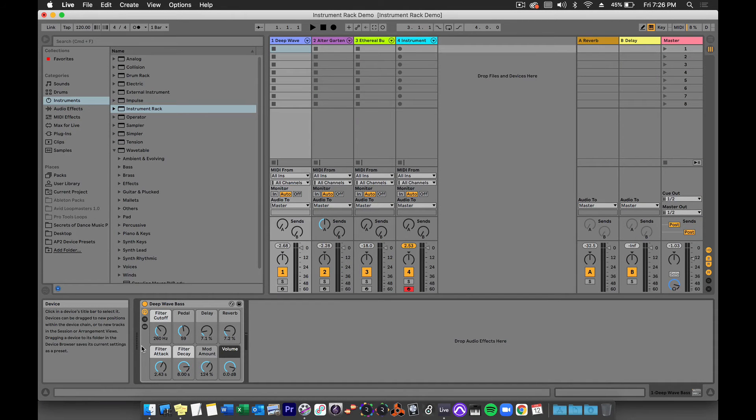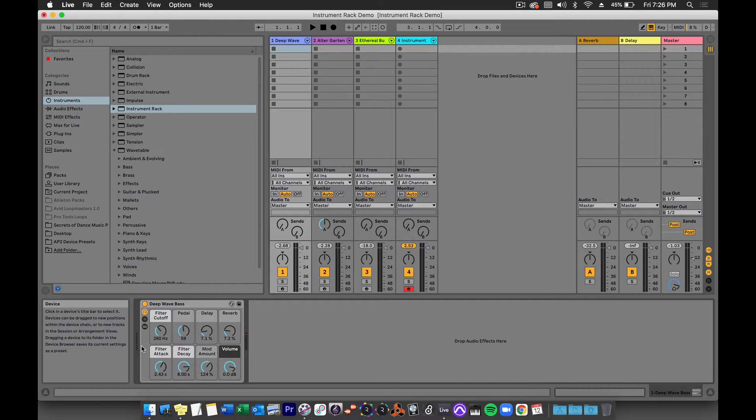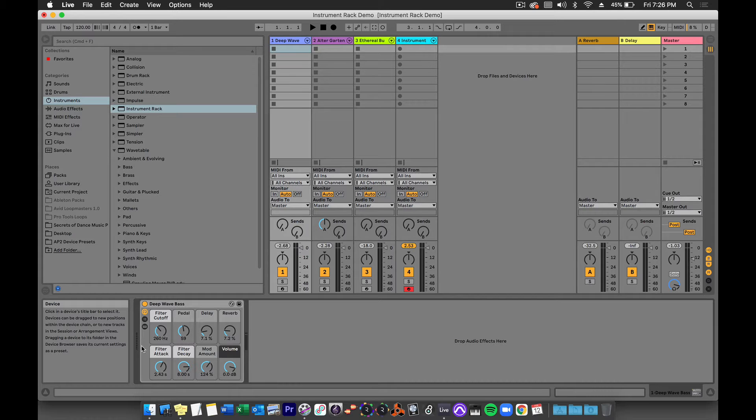In this video I'm going to show you how we can use Ableton's Instrument Rack to combine instruments and effects in one track. Let's check it out.